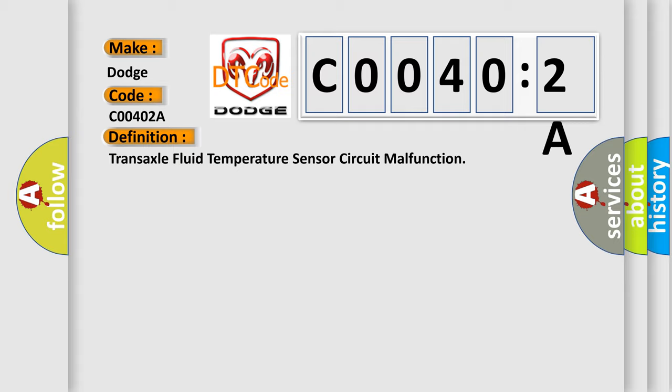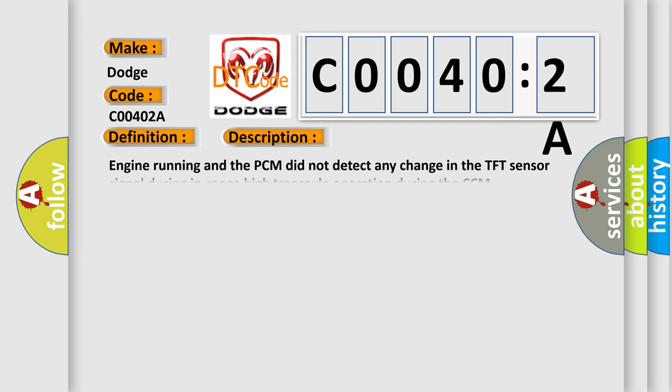And now this is a short description of this DTC code. Engine running and the PCM did not detect any change in the TFT sensor signal during in-range high transaxle operation during the CCM rationality test.